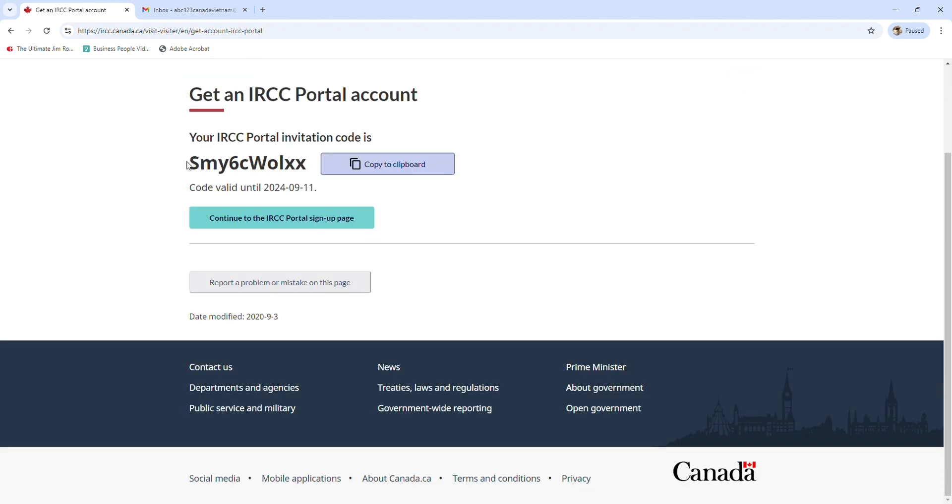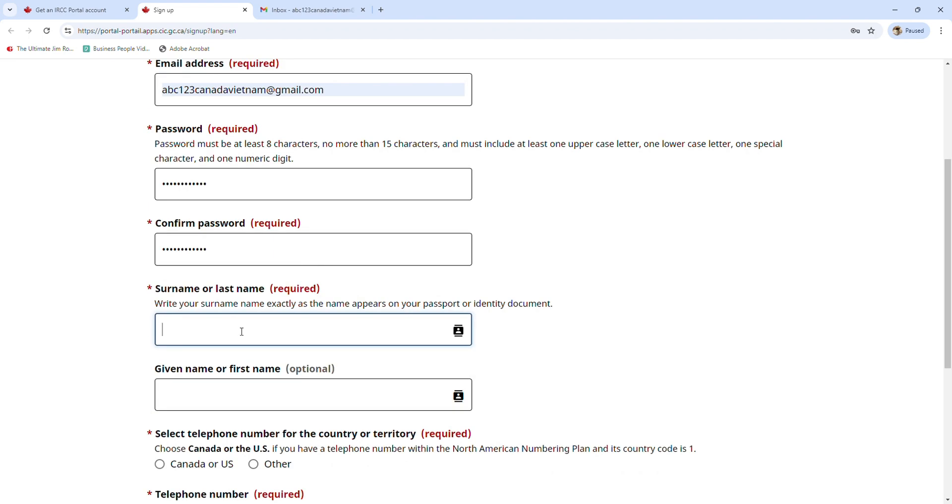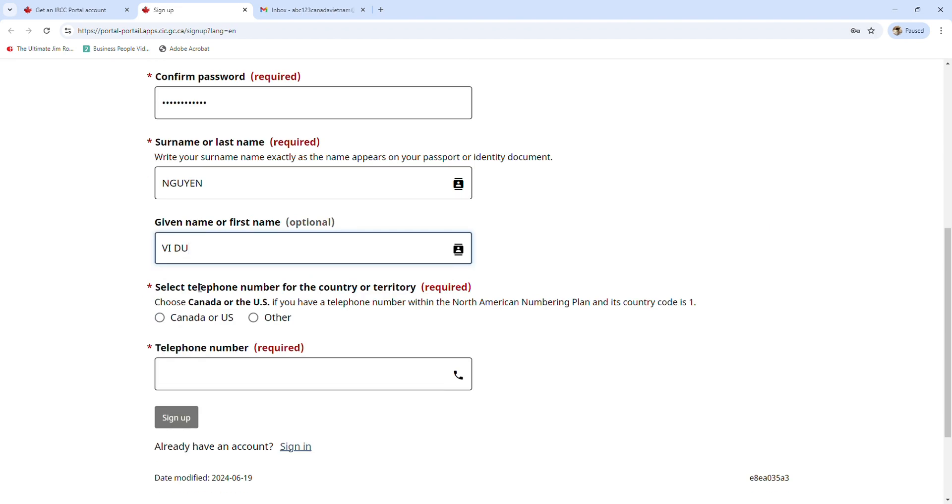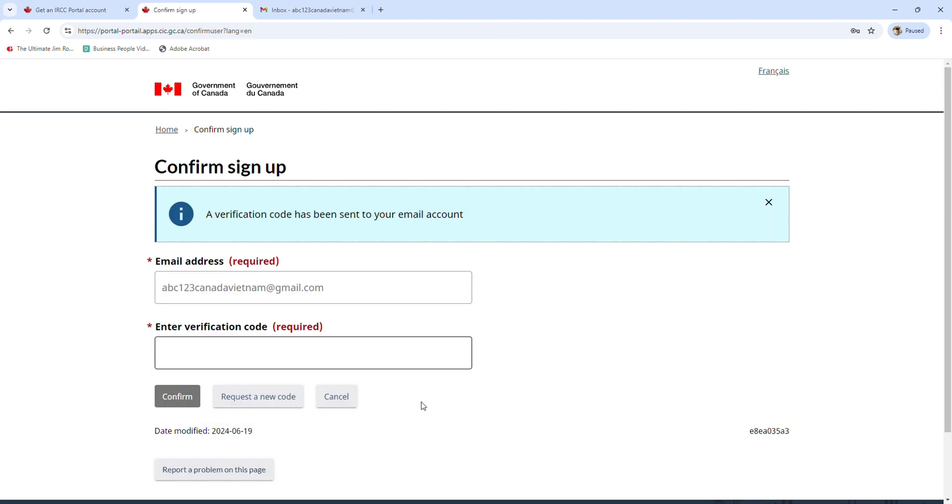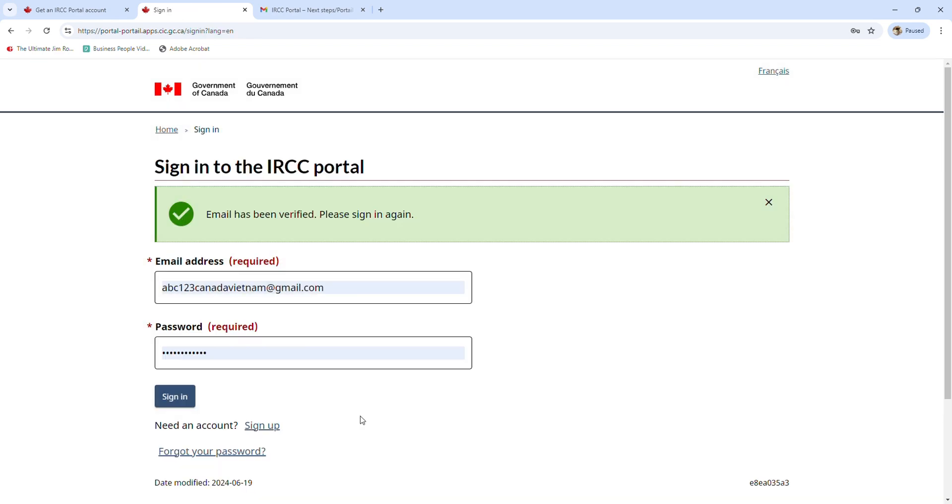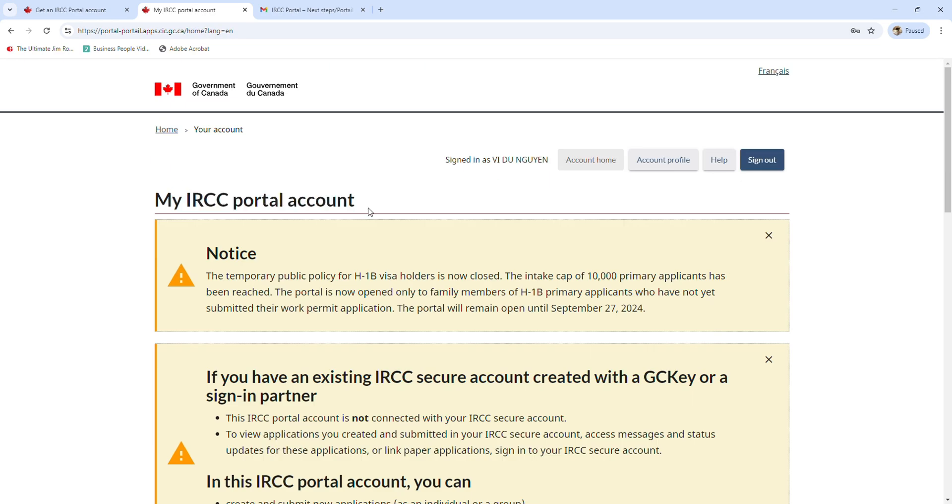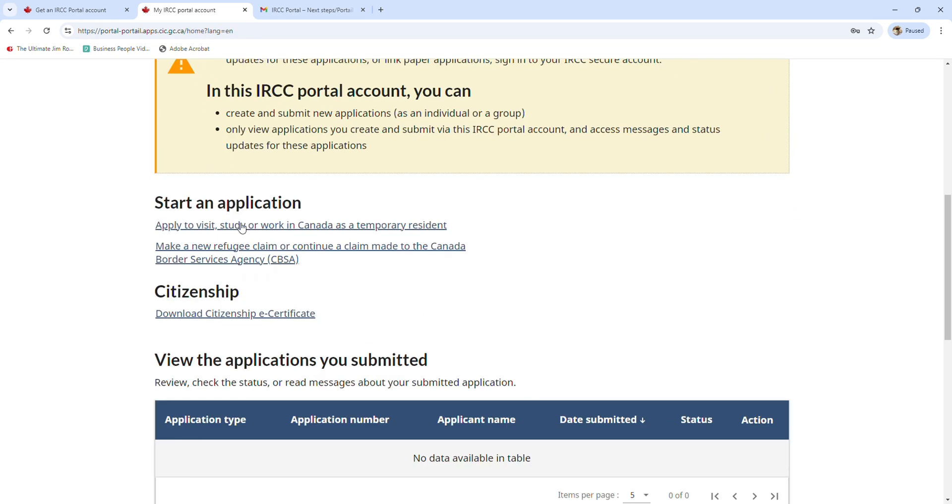Since we have done this step in another video before, I'm going to put the process at seven times speed, and I will also put the link for the video of creating an IRCC portal account in the description below. Please check it out later.